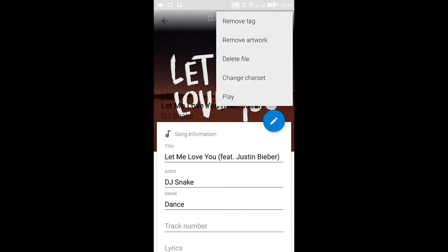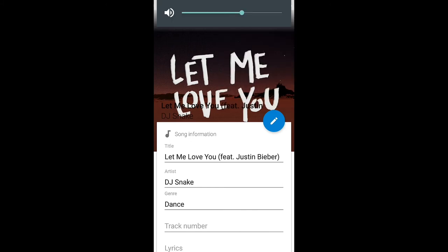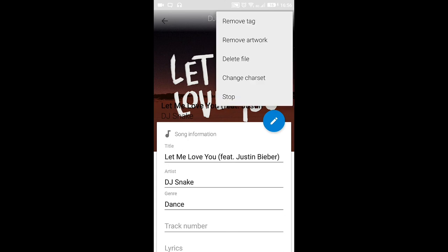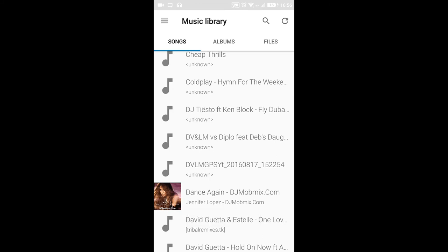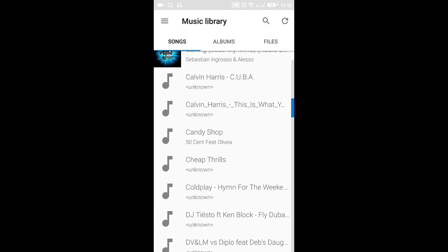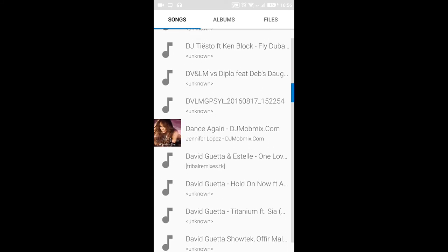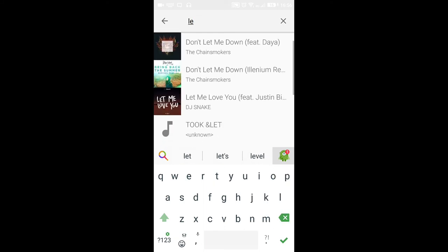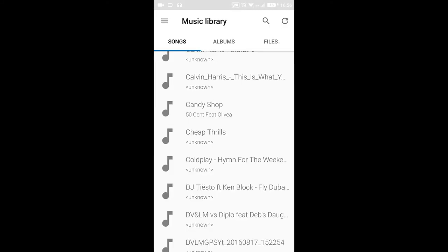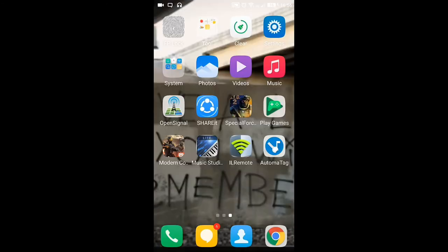Try playing it — yep, that's the song. Just click on the tick mark to save. The app says the tag has been edited successfully. And there it is — 'Let Me Love You' — that's it, it was as simple as that.